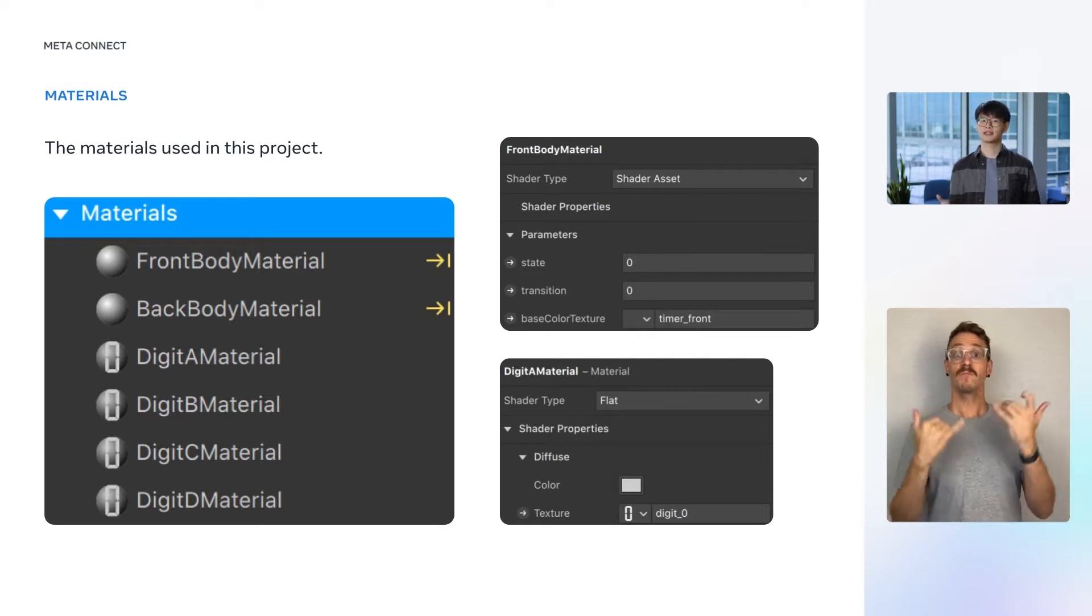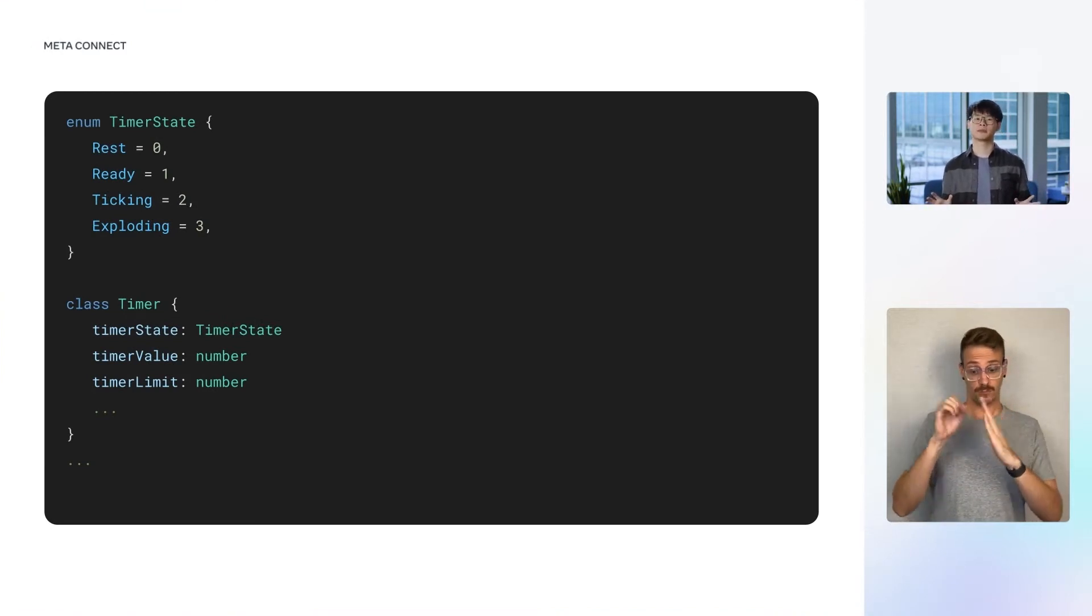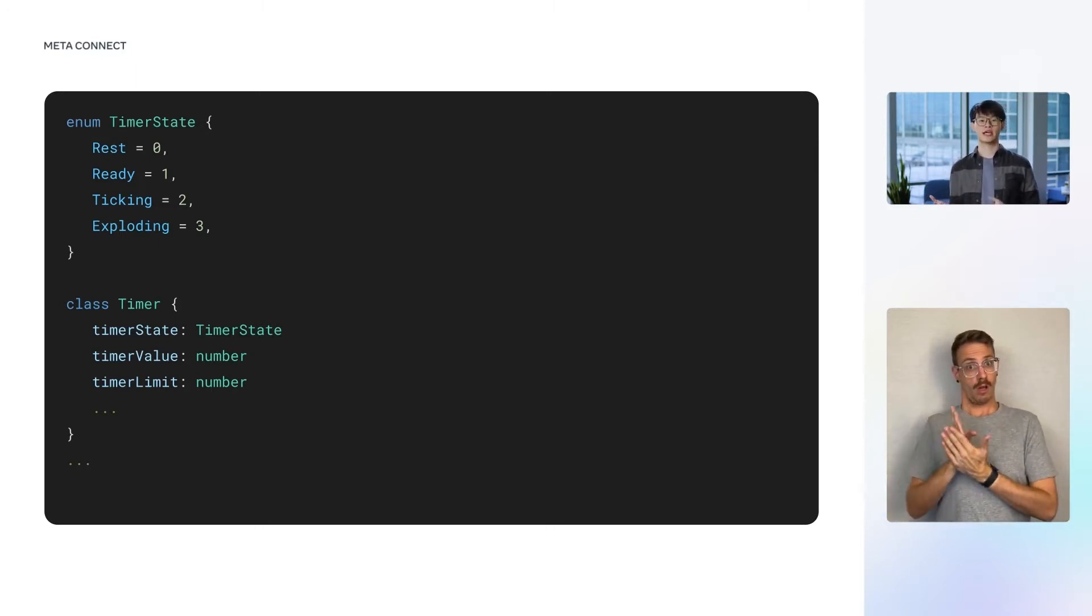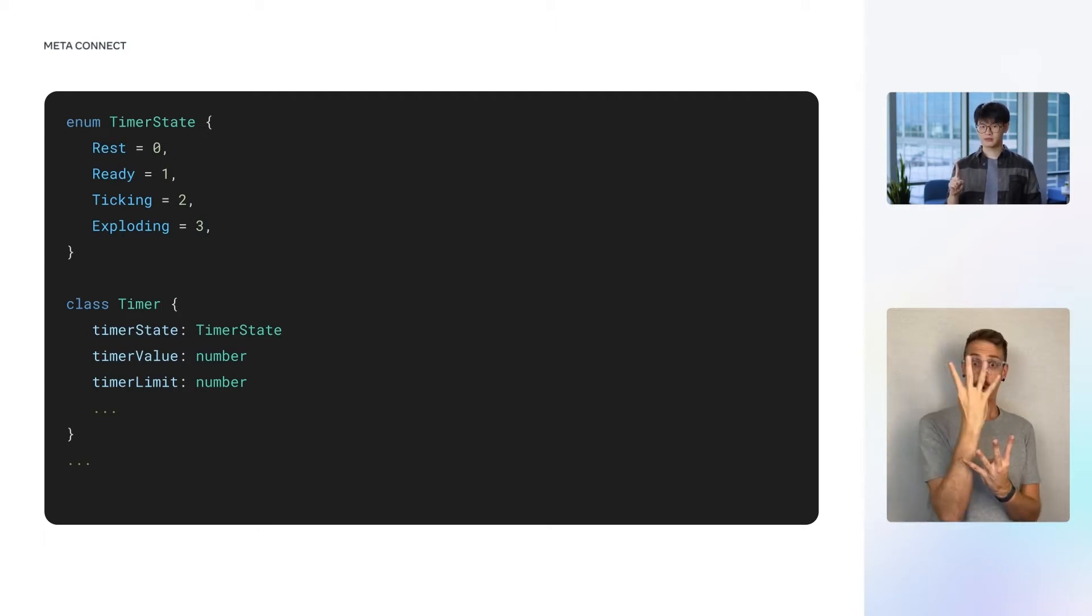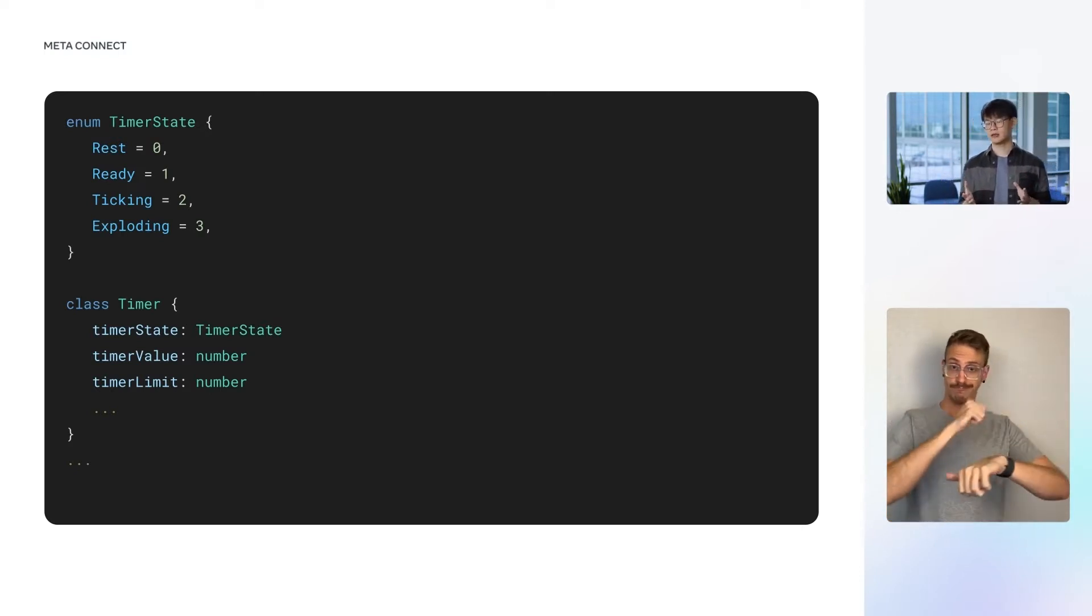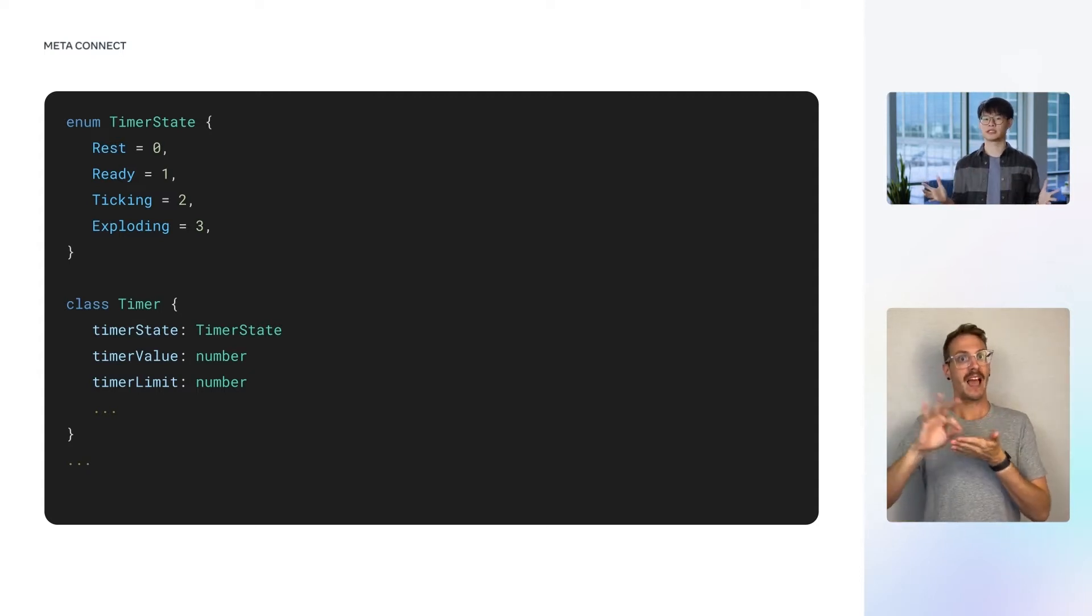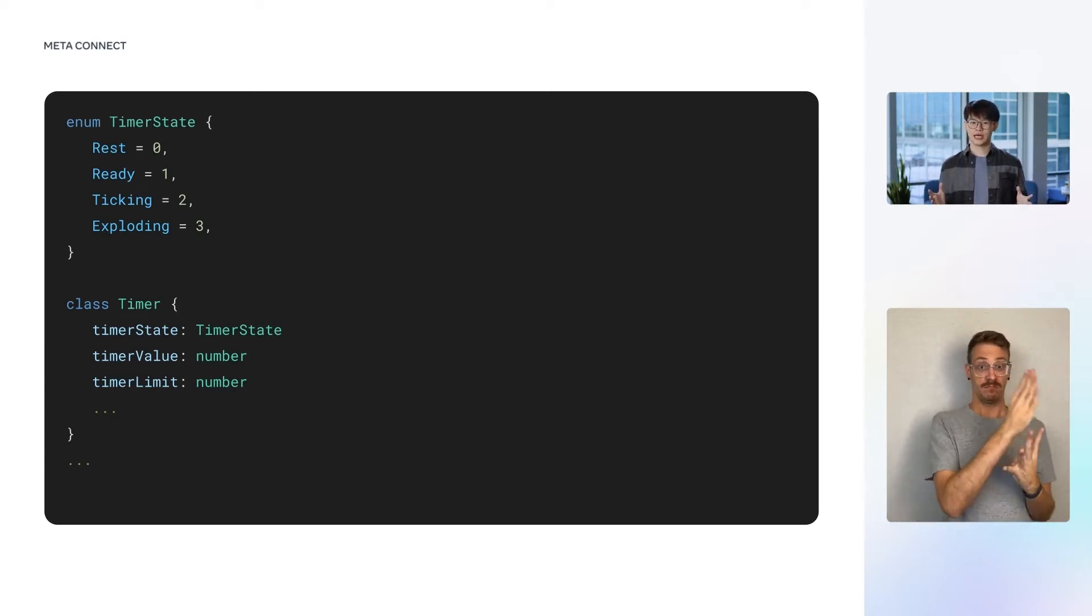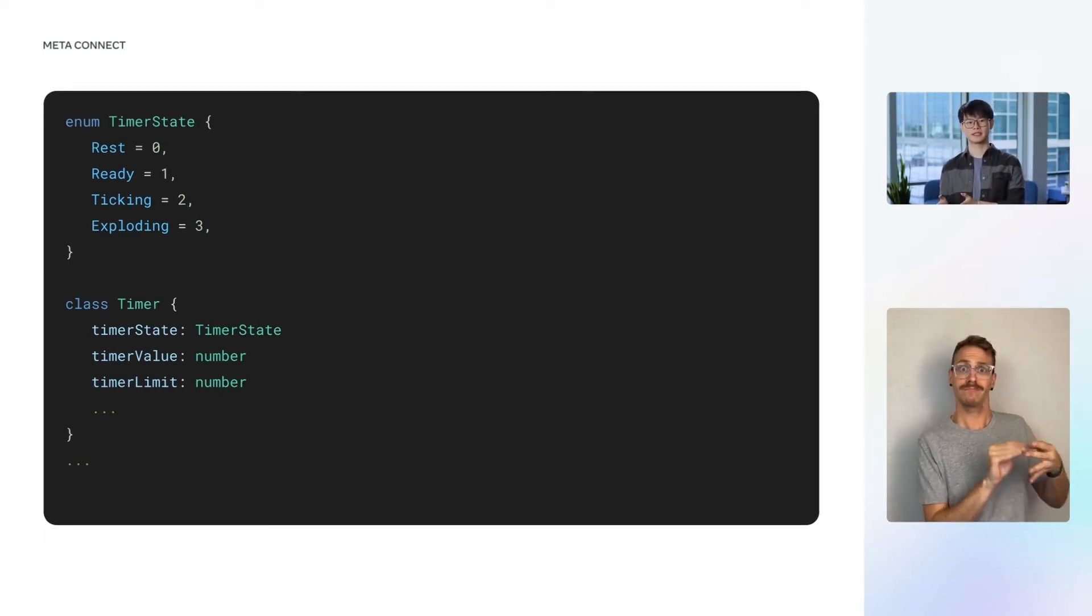Let's have a look now at how that is achieved. We will use the TypeScript program to control the behavior of our timer. The script governs the internal state of the timer and controls the material properties and transformations that reflect this state. We begin with this timer state enum. The timer transitions between four different states: a rest state, for when the clock isn't ticking and the user is able to update the timer limit; a ready state, which is when the time limit has been set, but the countdown hasn't started; a ticking state, for when the clock is counting down; and finally, an exploding state, for after the timer counts down to zero and explodes. The timer state is used as a property of the timer class, which additionally keeps track of the current value of the timer, as well as the time limit.